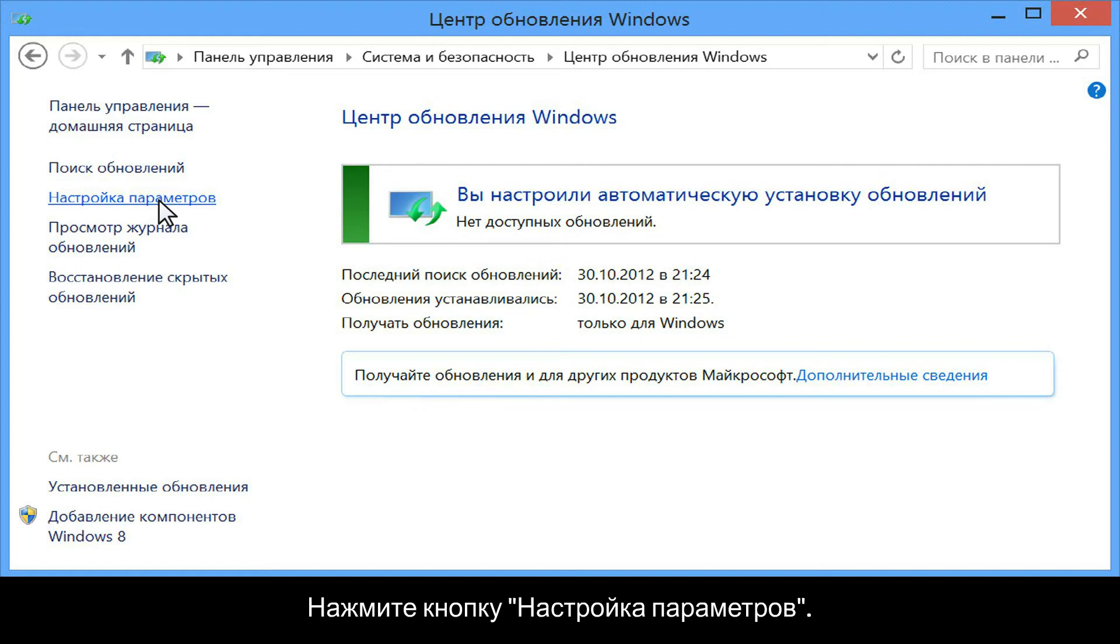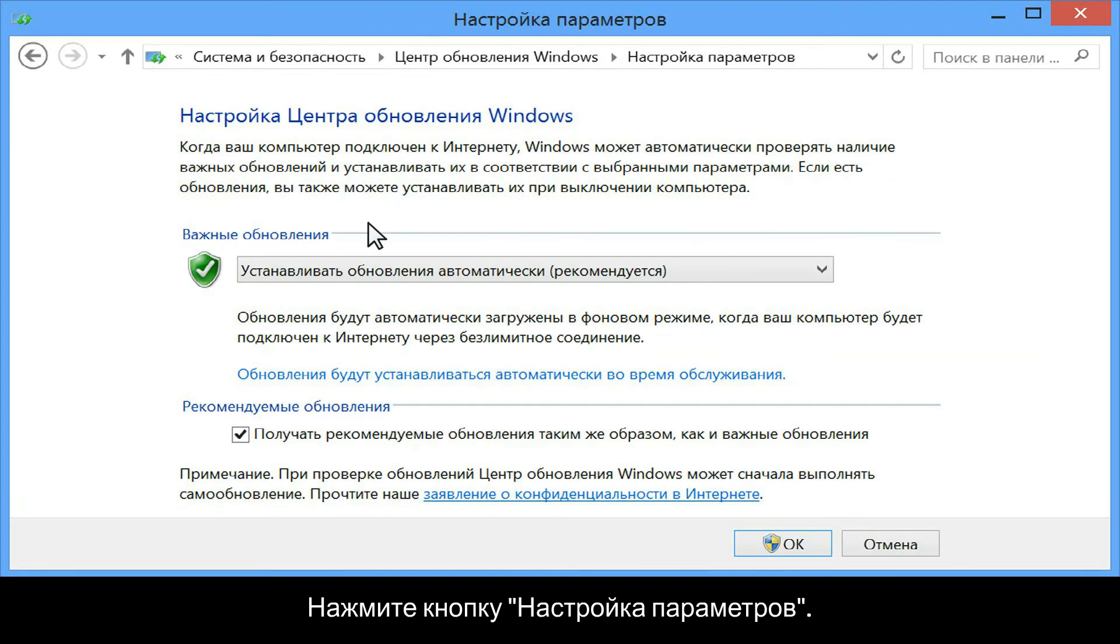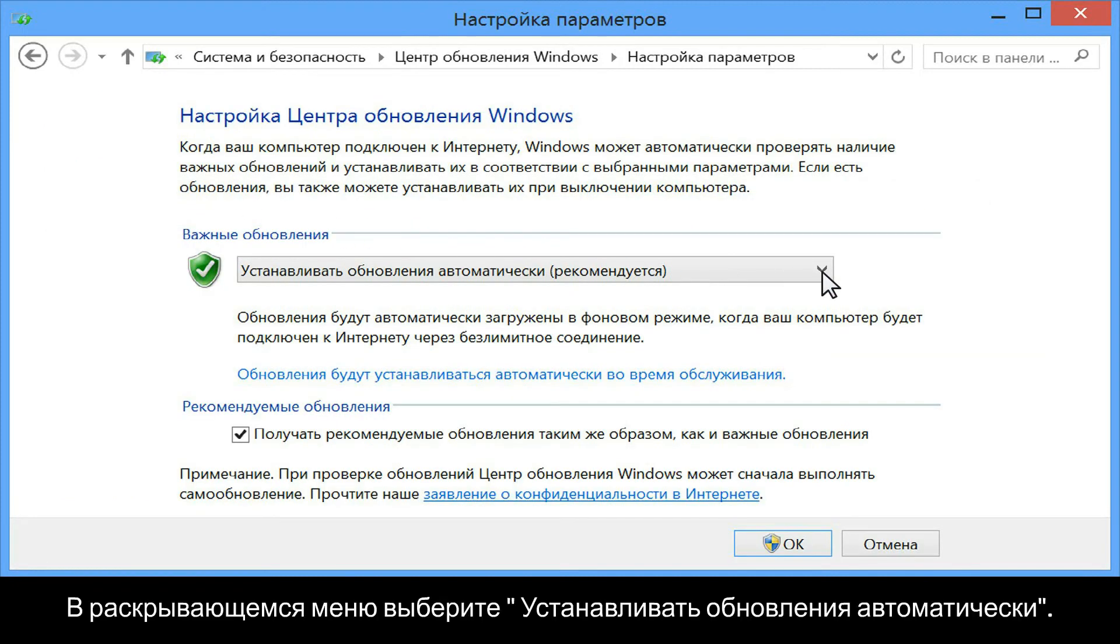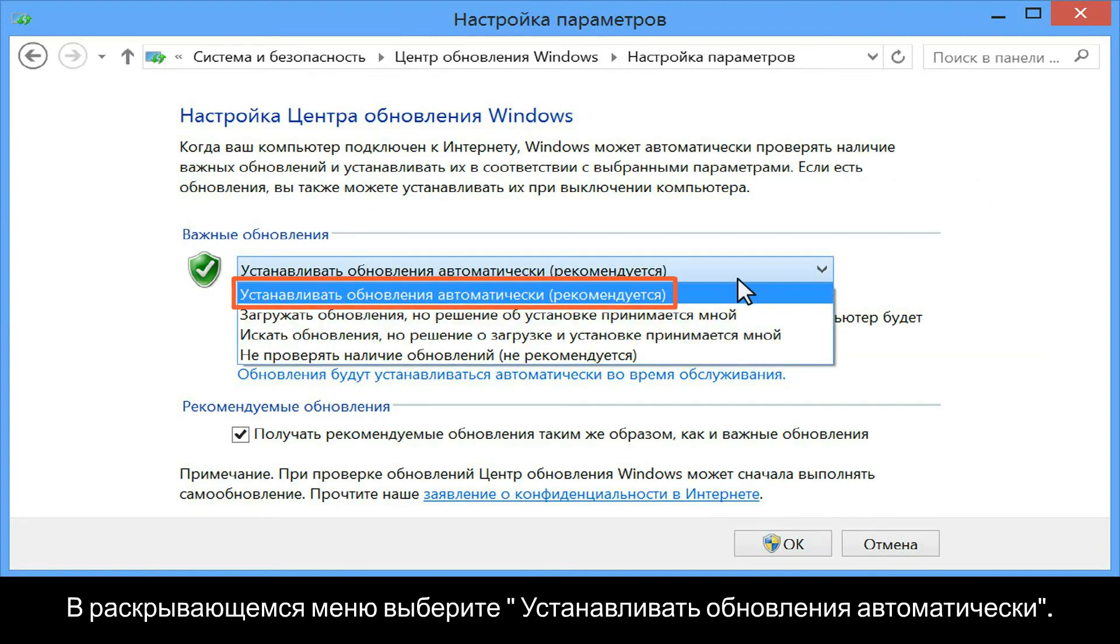Click Change Settings. From the drop-down menu, click Install Updates Automatically.